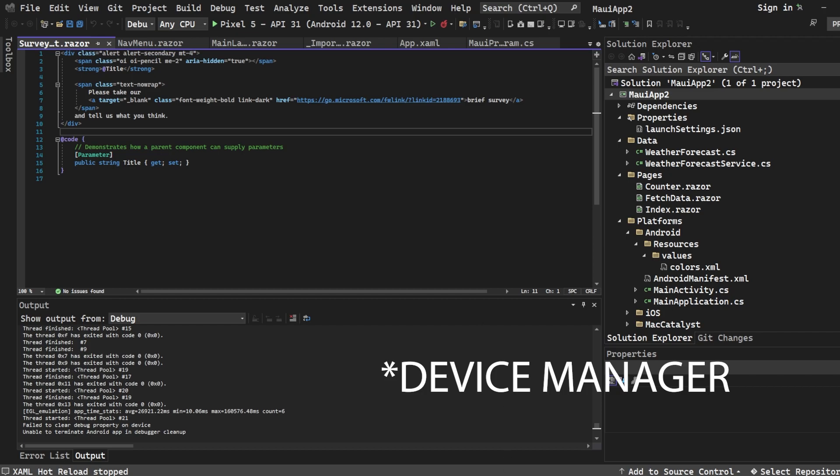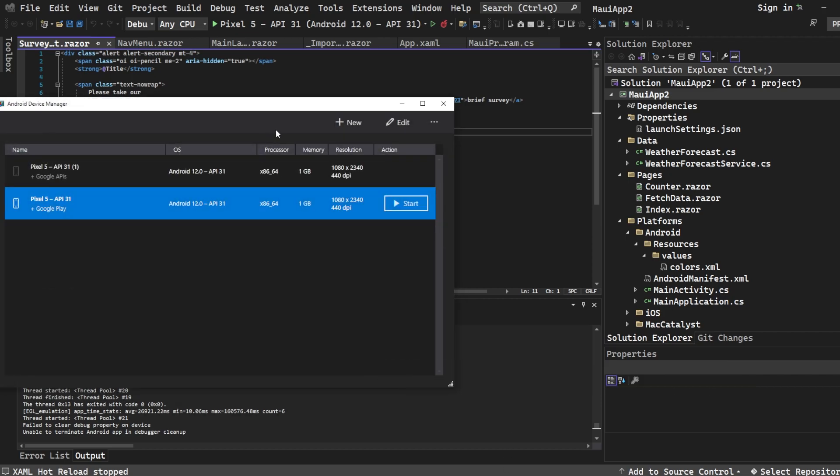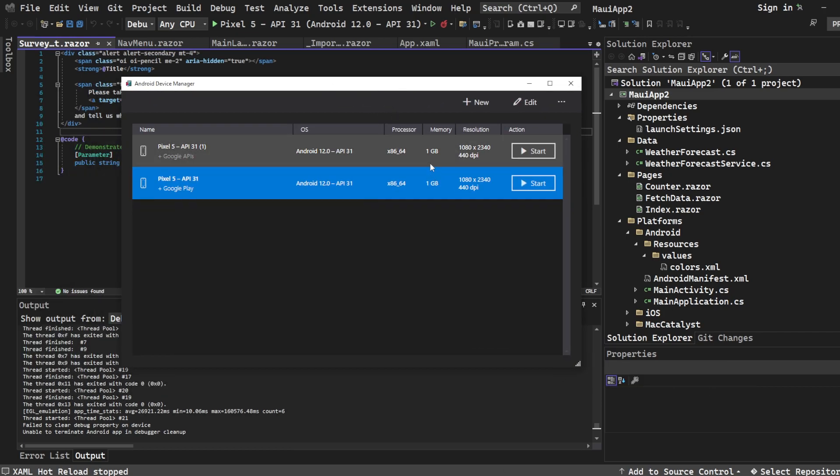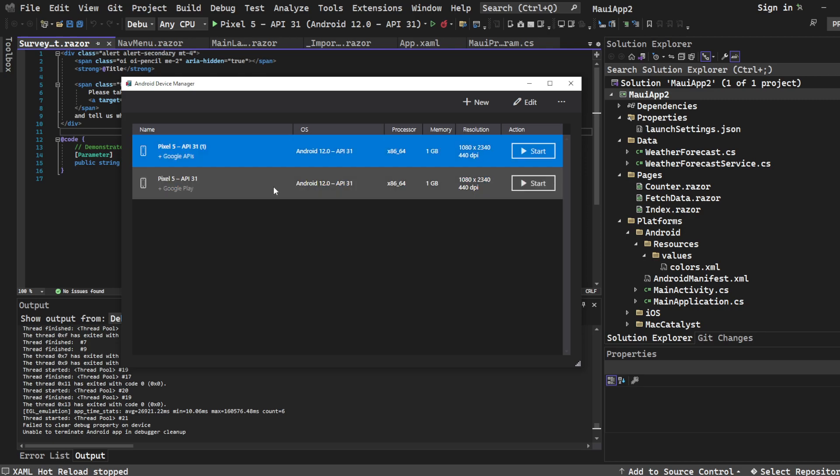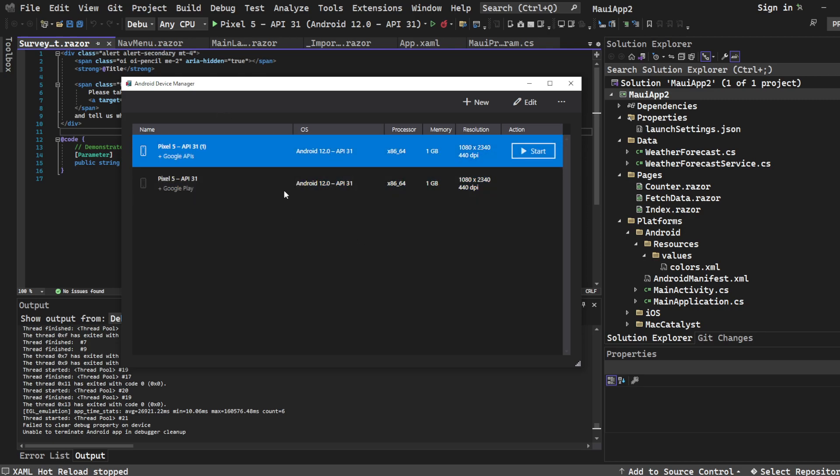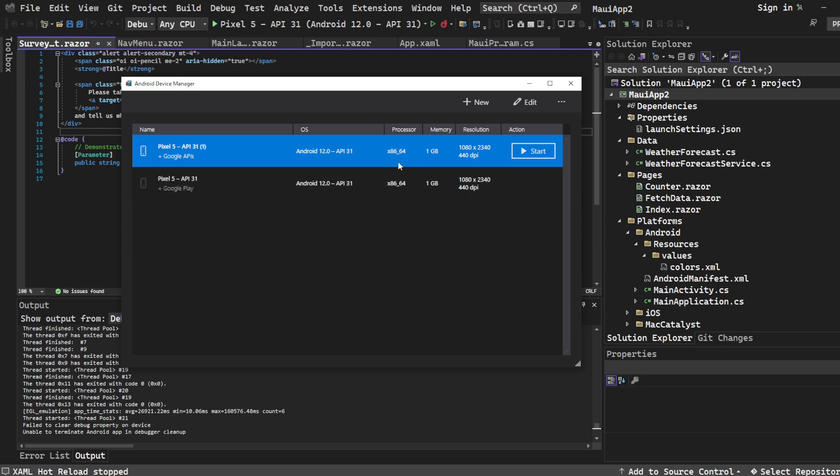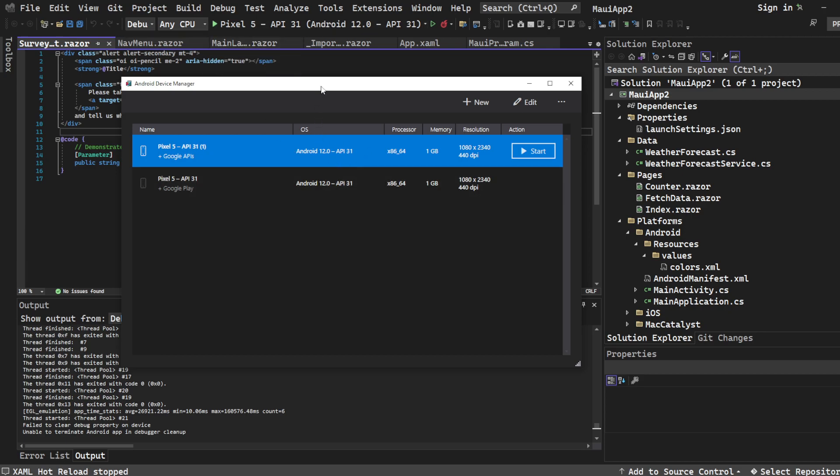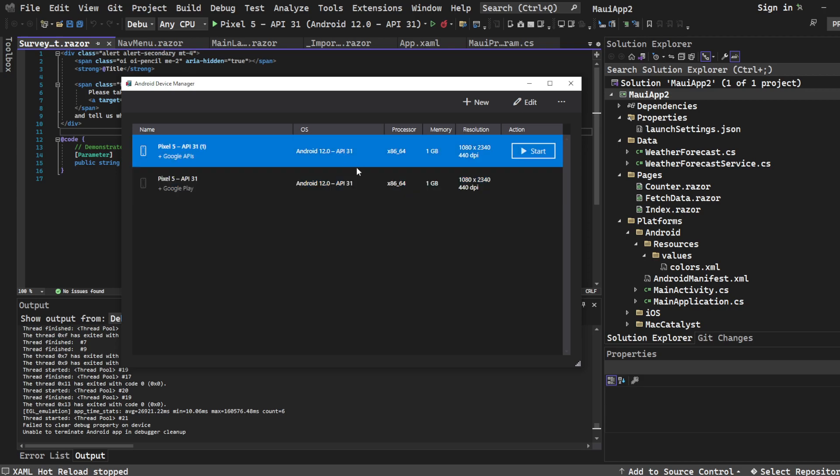Android Device Manager, my bad. You see I have two Pixel 5s, don't worry about that. What I care about is the fact that you probably will need to download one of these later on. But if you're still having issues trying to run this even after doing the update...